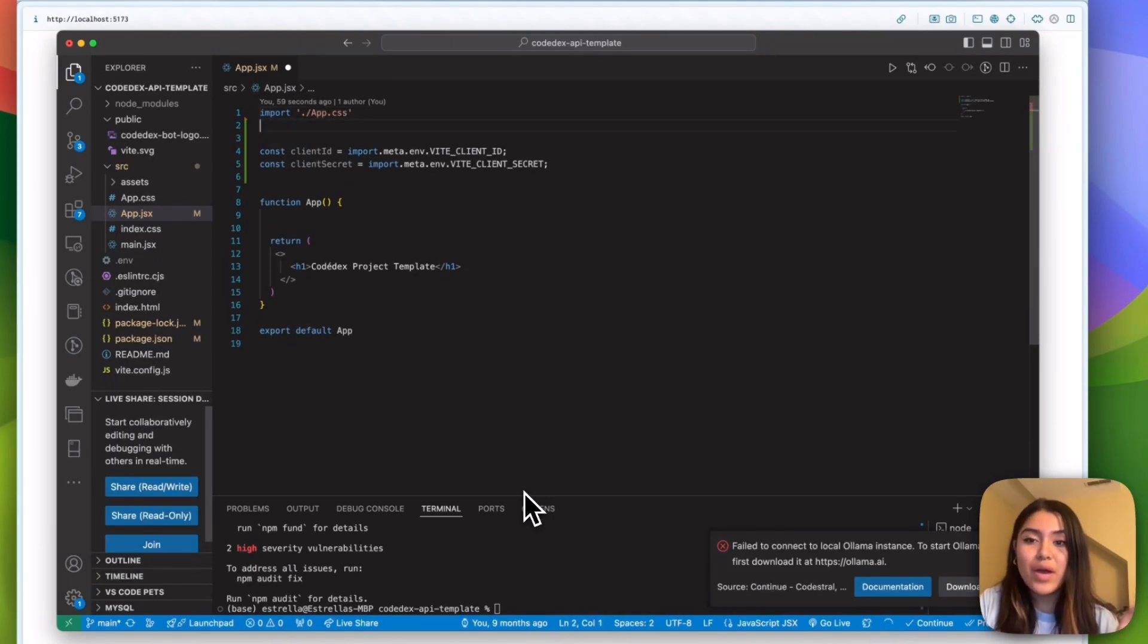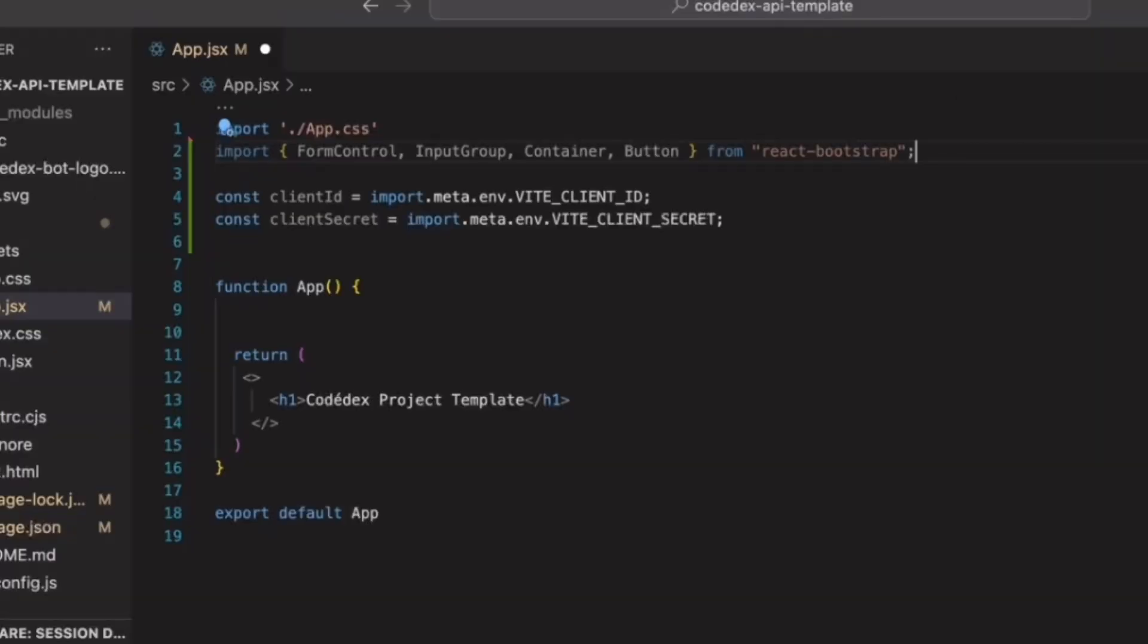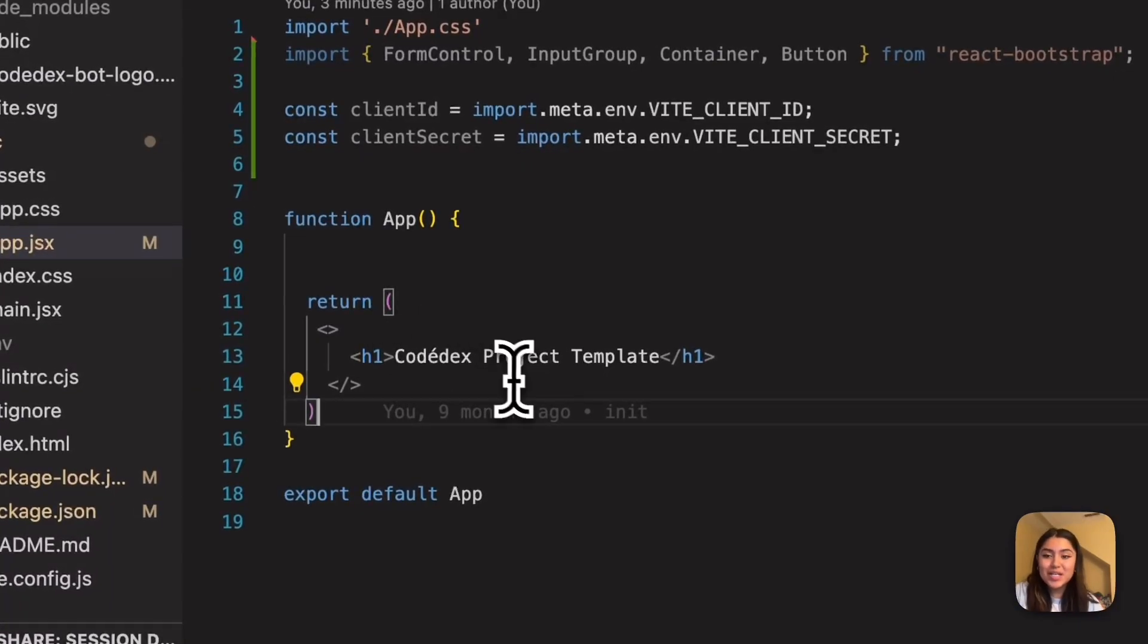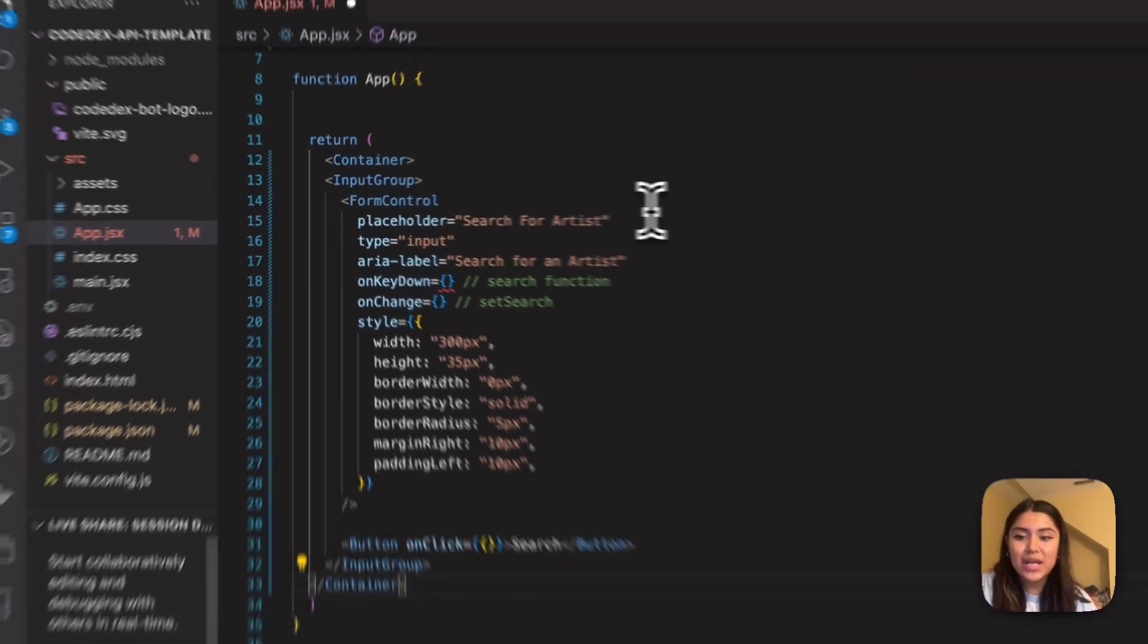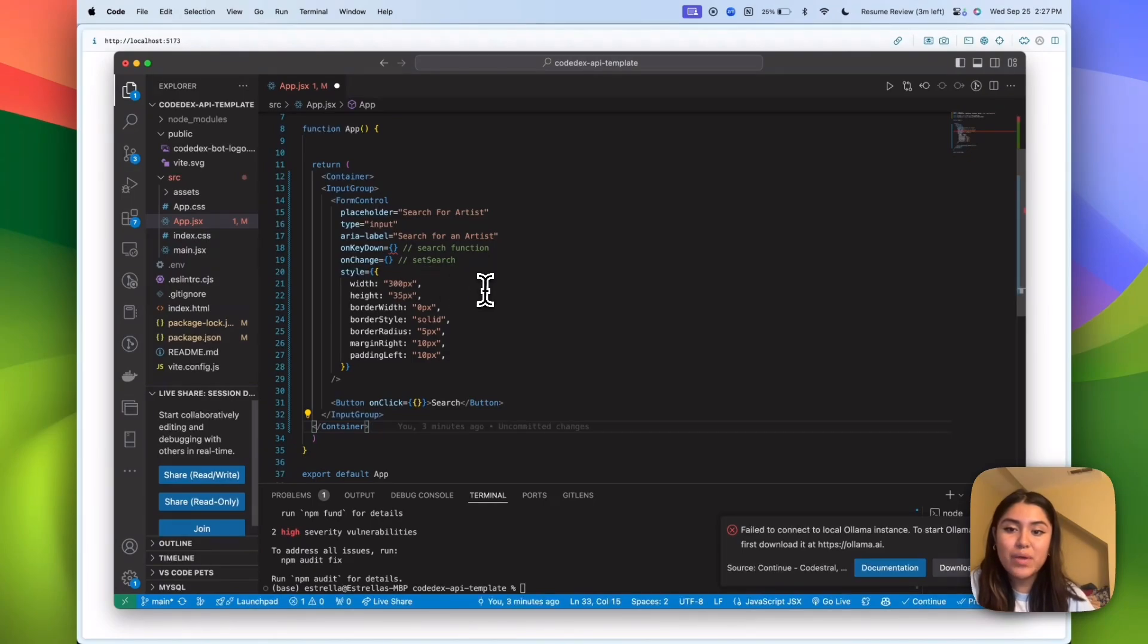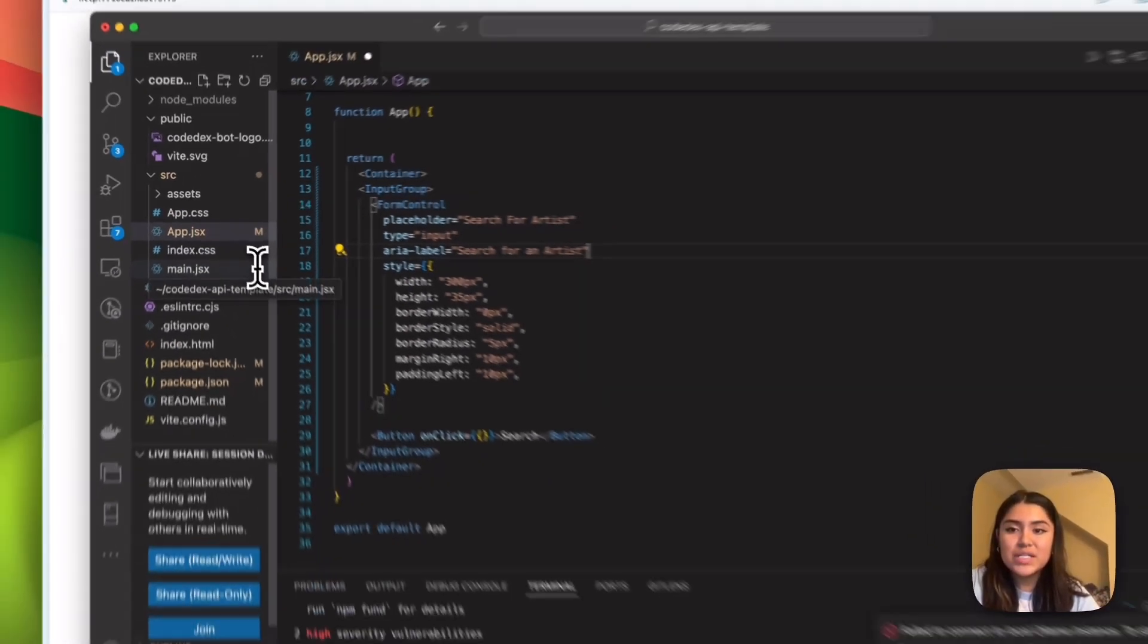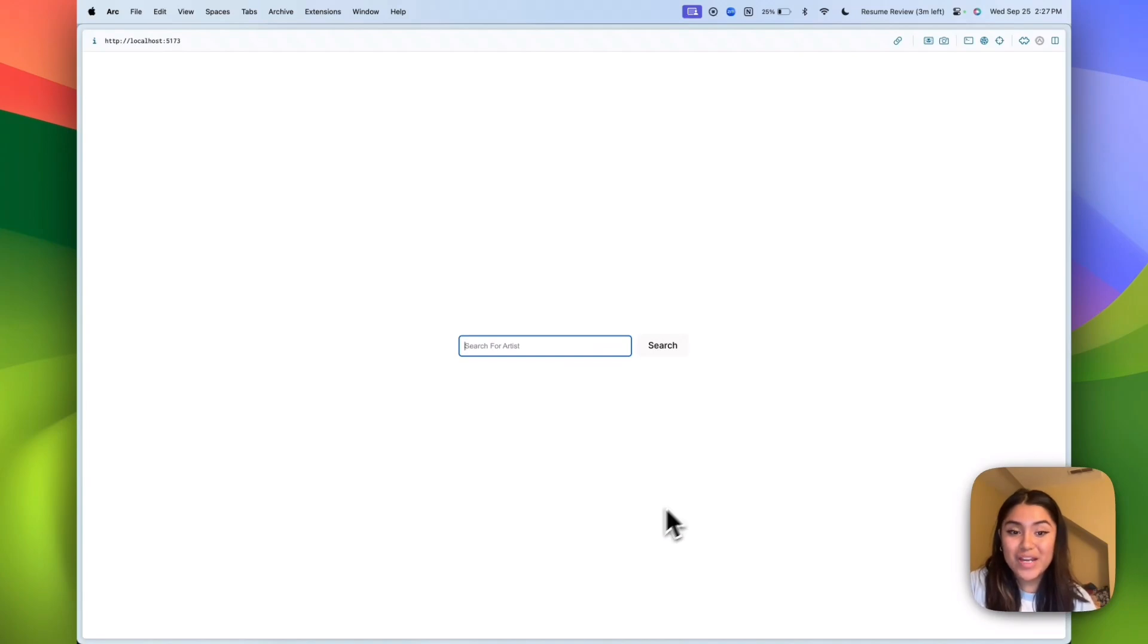I'm going to go ahead and import some of the components that we'll be getting from Bootstrap. So the first is form control, input control, container, and button. The first thing that we do want to build is the search bar. All right. So inside of the return statement, I'm going to remove these brackets and go ahead and paste in a container. So now in here, we're going to be ready for the search function and the set search function. So for now I will erase these and you'll see here we have a search bar ready.